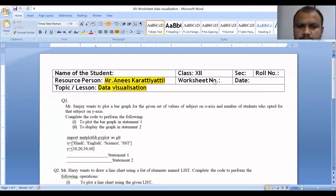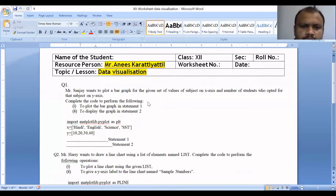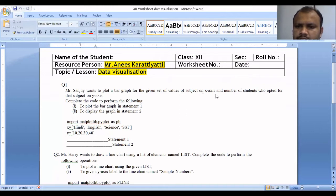We will discuss the previous video. We want to plot a bar graph for the given set of values — subject on the X-axis and number of students who opted for that subject on the Y-axis. Complete the code to perform the following: first, to plot the bar graph in Statement 1; second, to display the graph in Statement 2.